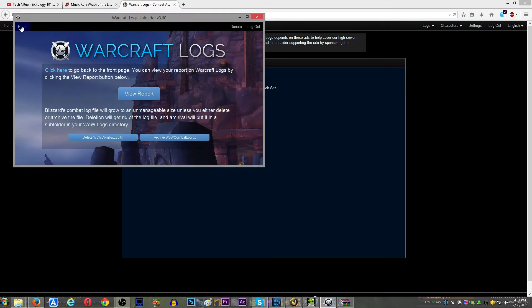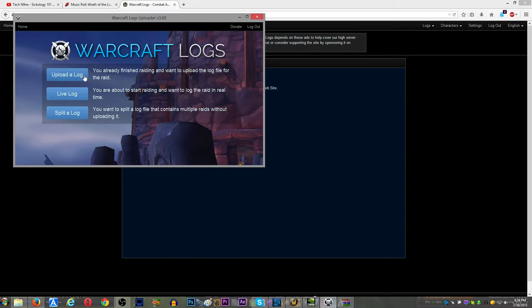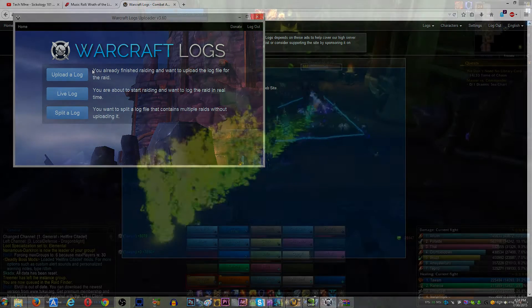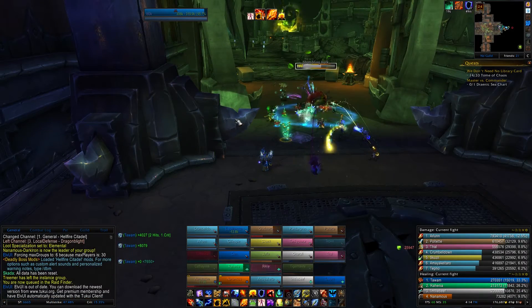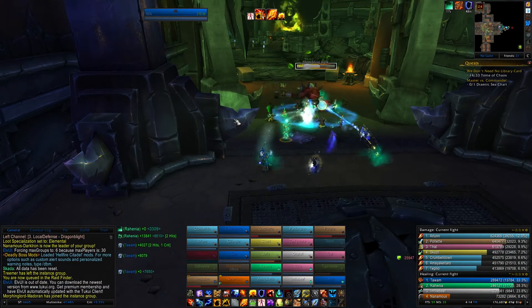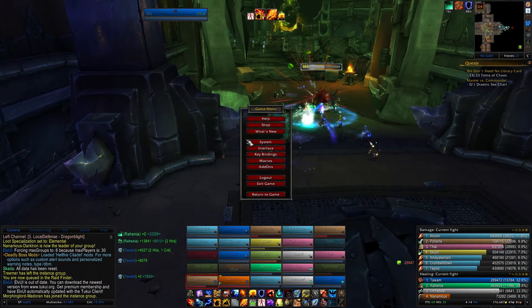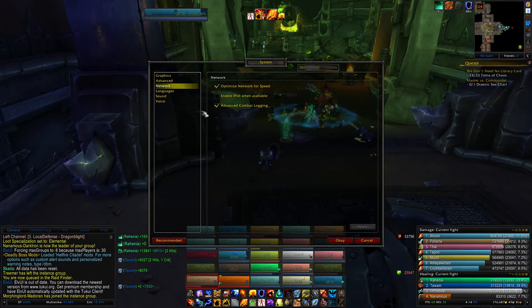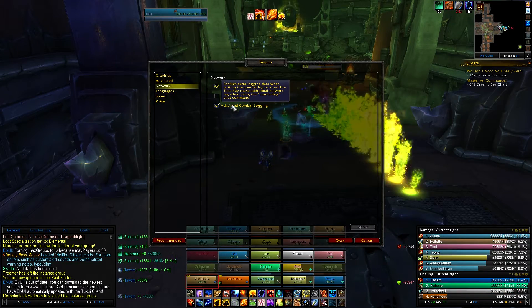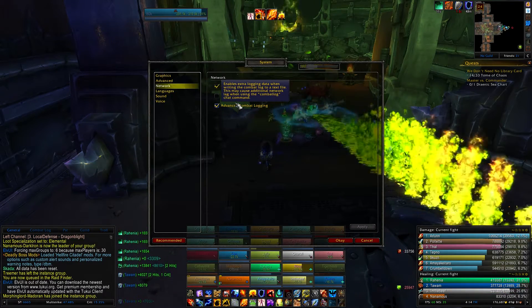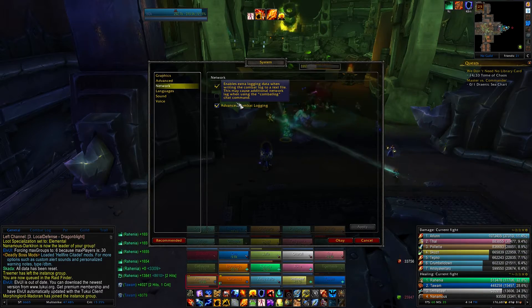So, when you get it installed, it's going to look like this, and you're going to have just three buttons: Upload a Log, Live Log, and Split a Log. Now, what you want to do in-game before you click any of those buttons is just hit escape, go to System, go to Network, and there's a checkbox that says Advanced Combat Logging. And you want to have that checked.